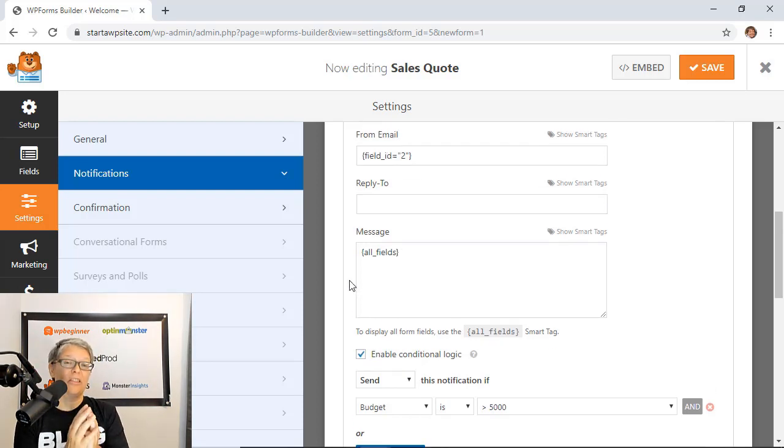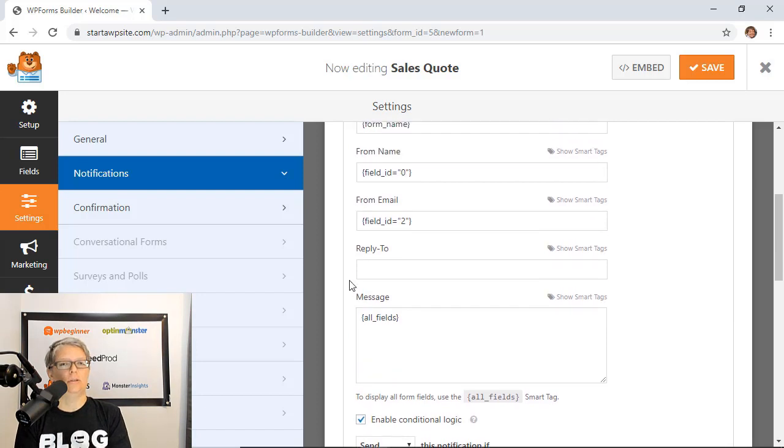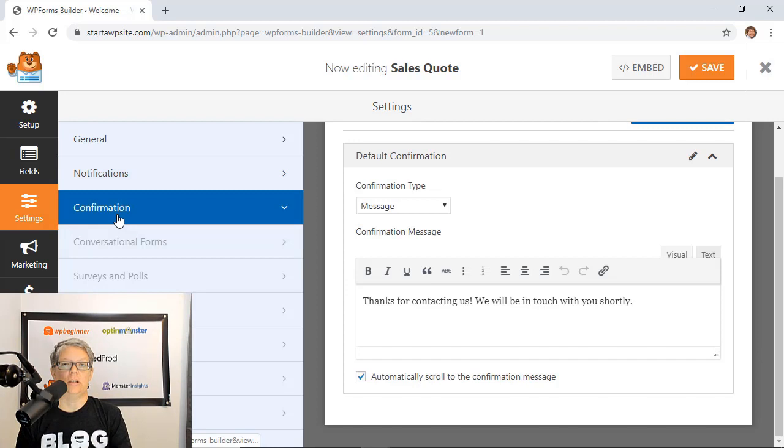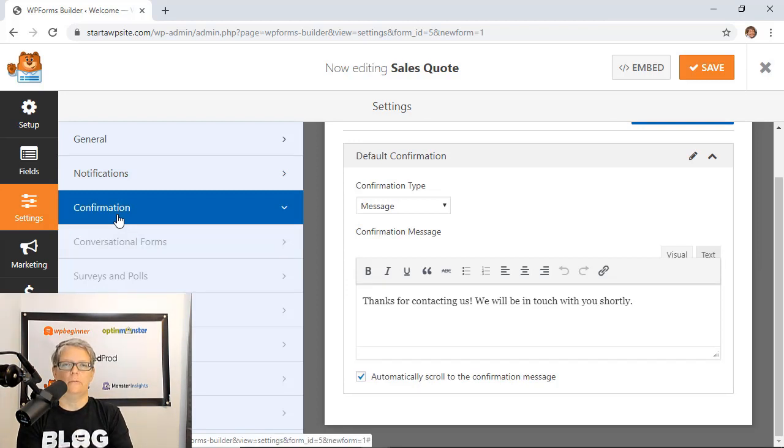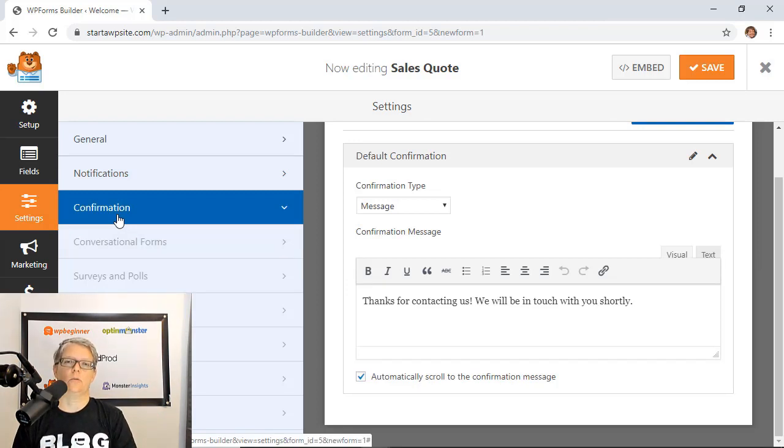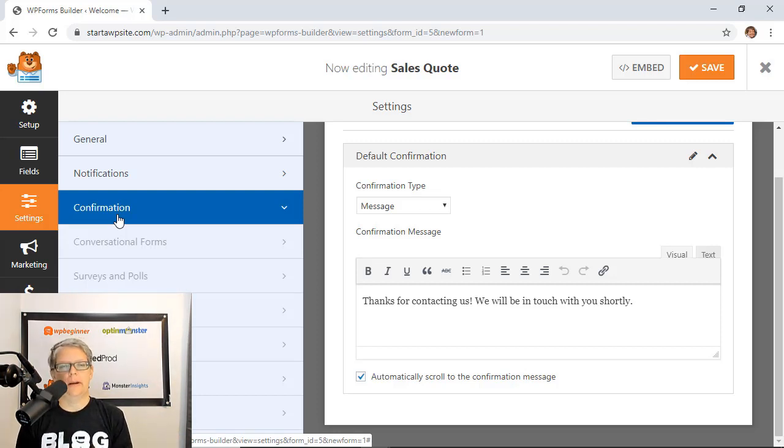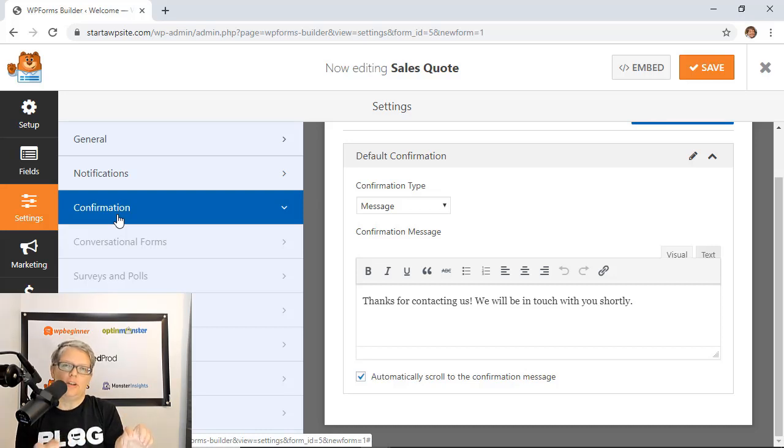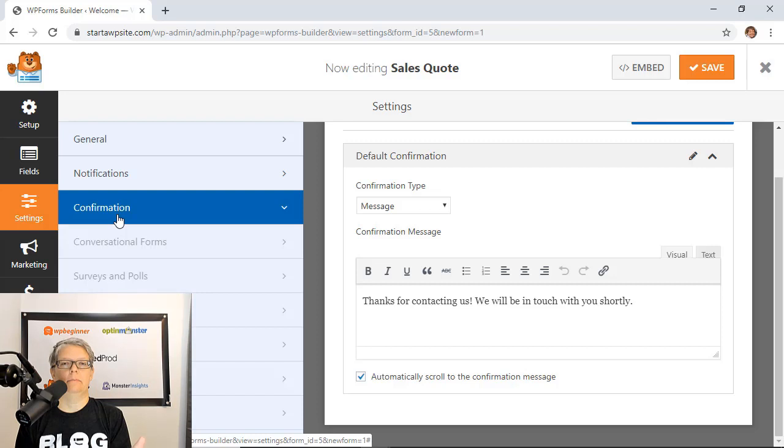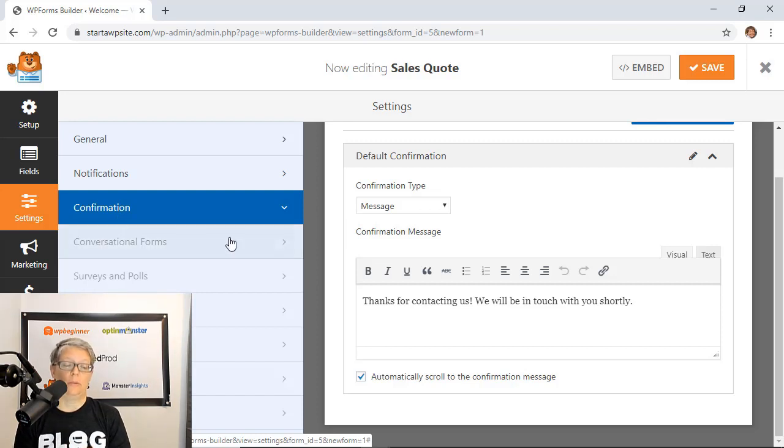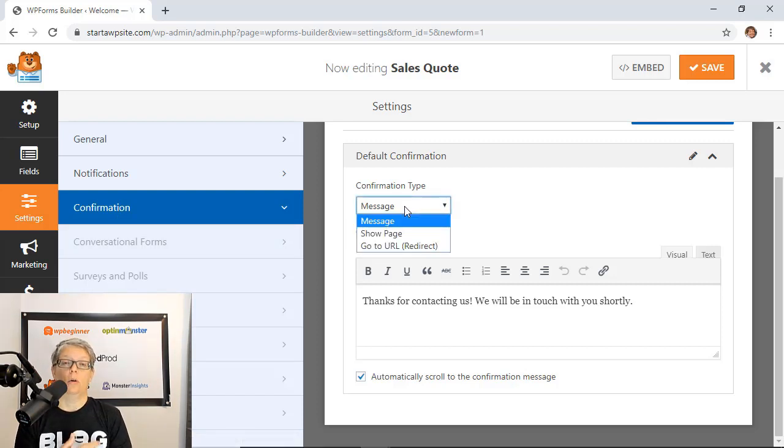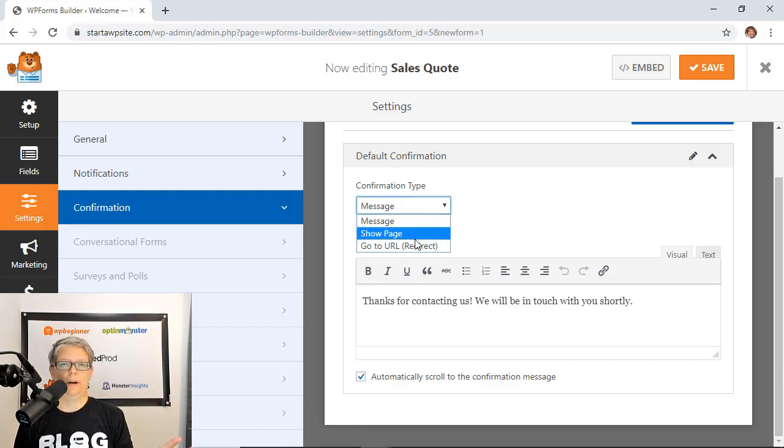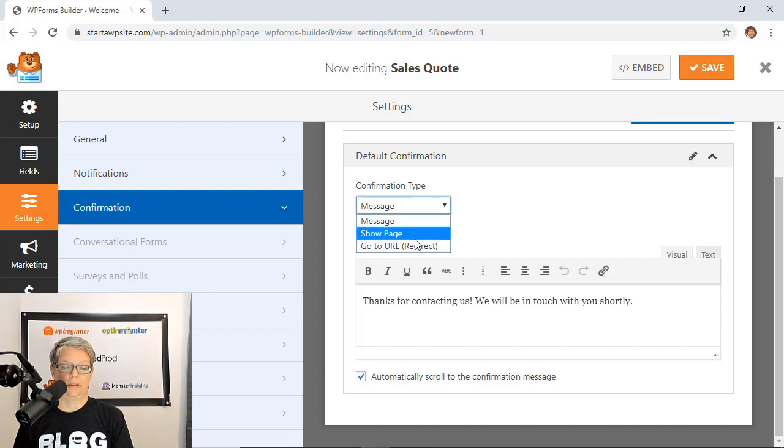The third place you can do conditional logic is under the confirmation. Out of the gate when someone fills out a form they'll automatically get a little confirmation thanks for filling out this form we'll be in touch. Let's take conditional logic to the next level with our confirmation. You can either say thanks for filling out our form we'll get back in touch with you, send them to a different page or even redirect them to an external page which would be great if you're doing like affiliate marketing.